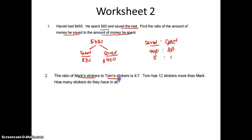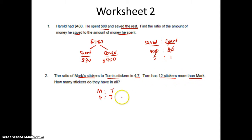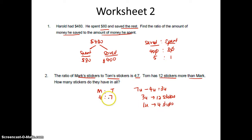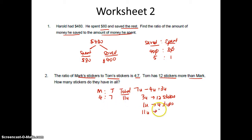The ratio of Mark's stickers to Tom's stickers is 4 is to 7. Tom has 12 stickers more than Mark. So Tom has 7 units, Mark has 4 units. 7 units minus 4 units is 3 units, so Tom has 3 units more than Mark. Tom has 12 stickers more than Mark, so 3 units is 12 stickers. 1 unit is 4 stickers. How many do they have in all? Total is 4 units plus 7 units which is 11 units. So 11 times 4. Answer is 44 stickers.